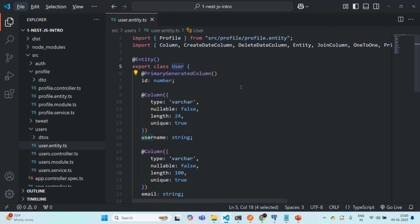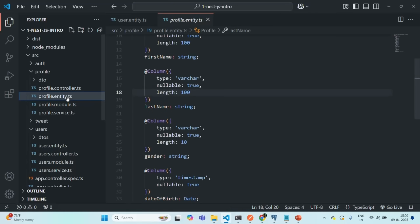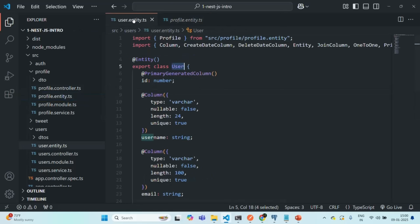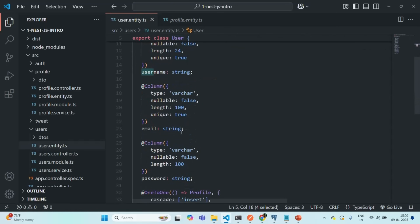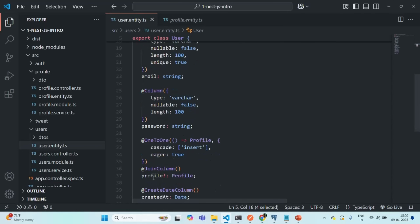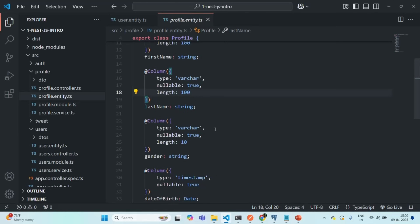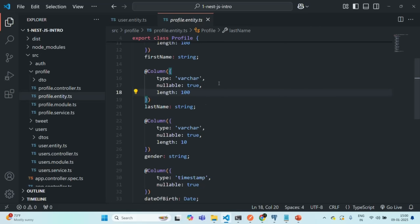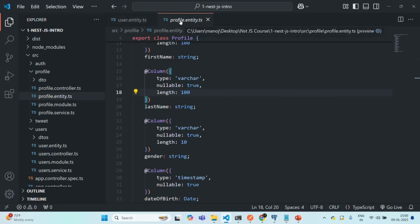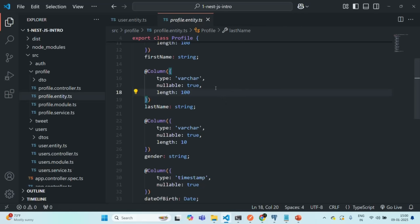In our application, we currently have two entities: the user entity and the profile entity. In the user entity, we have a relation between the user entity and the profile entity using the profile field, so the user entity knows about the profile entity. But in the profile entity, we do not have anything that relates it to the user entity — the profile entity does not know about the user entity. So we have a relation from user to profile, but not from profile to user. This is called a unidirectional relation — we have a relation only in one direction, from user to profile.